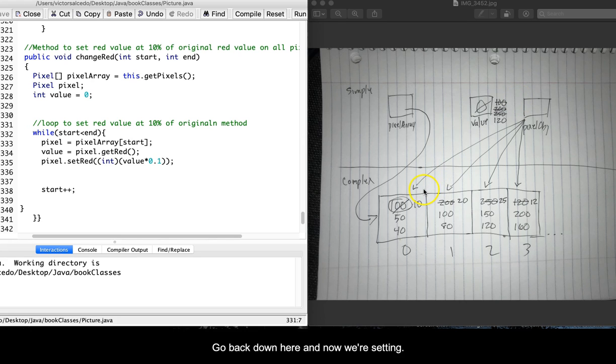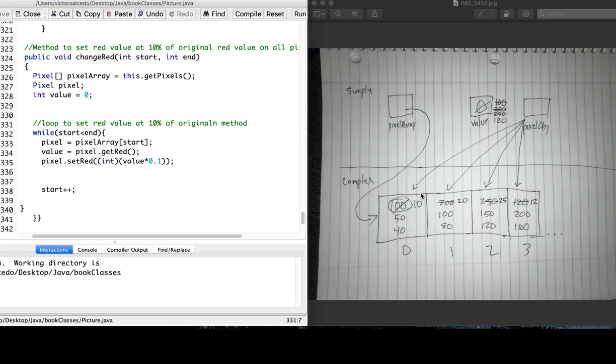We go back down here, and now we are setting the red value to be at 10%, which 10% of 100 is 10. The loop restarts, and now we go to the next pixel.